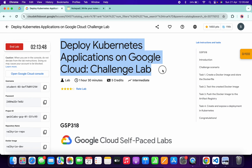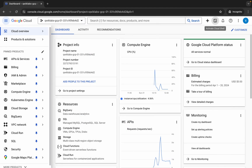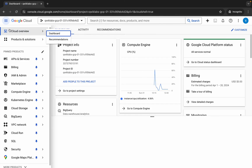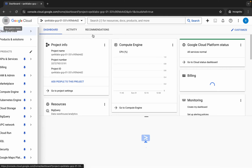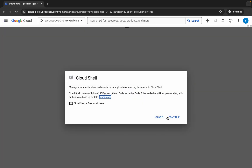Hello guys, welcome back to the channel. In this video I'm going to show you the simplest way to complete this lab. First of all, just simply log into your credentials, and once done with that come back over here, click on the checkbox, then click on agree and continue. Now just wait and activate your Cloud Shell — it will take a couple of seconds.